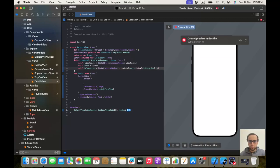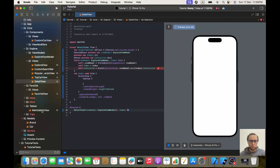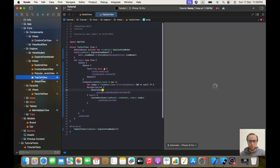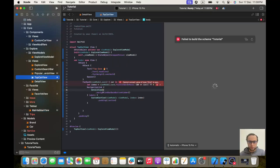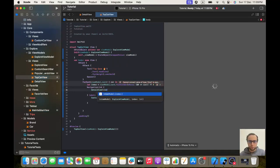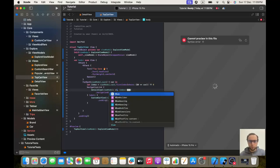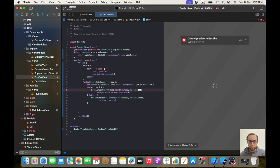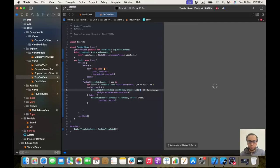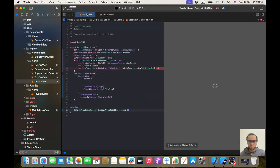We need to give it ExploreViewModel for our preview and zero for index. Now let's go to where we call our detail view in our top car view and give it a viewModel of viewModel and an index of index. Hopefully everything should now be working.